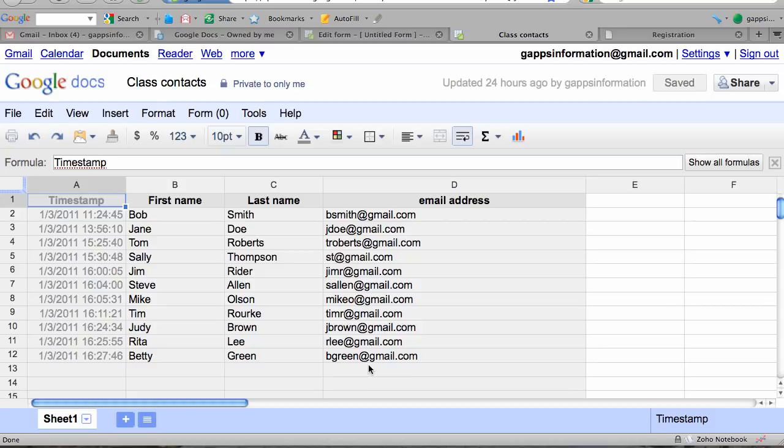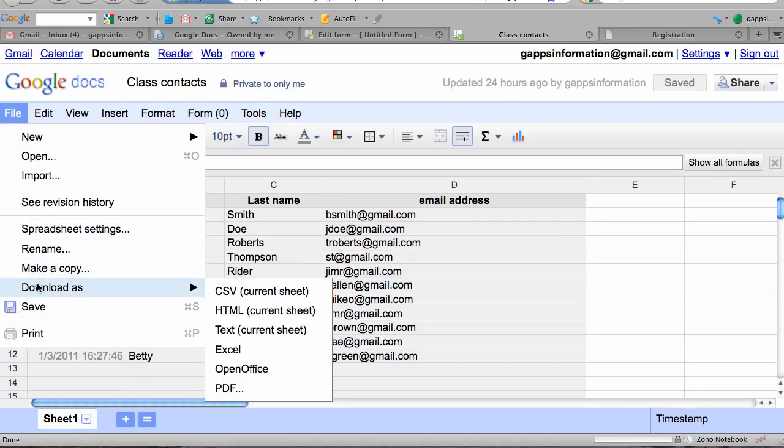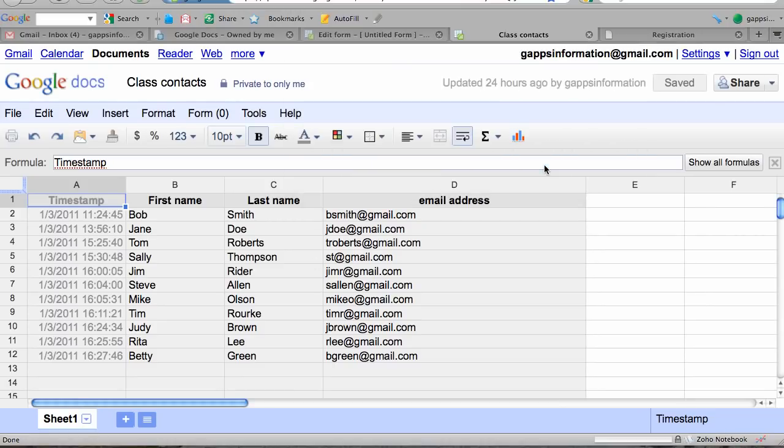In order to get this data into a Gmail contact group, you first need to export it. To do that, go to the File menu. They don't have an export option, but you can download it as—the file format we want is CSV. I'm going to click that and save it to my download folder.